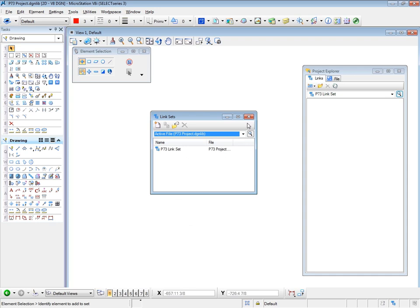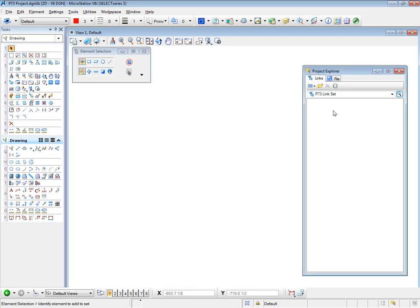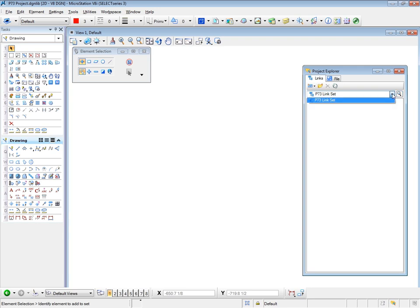We can now dismiss that box. And our link set is already in place in the Project Explorer box. And if we drop this arrow down too, we only see the P73 link set, since that's the only one that's been created so far. If there were other link sets, these two would be available for us.